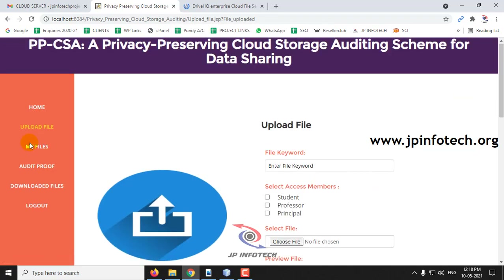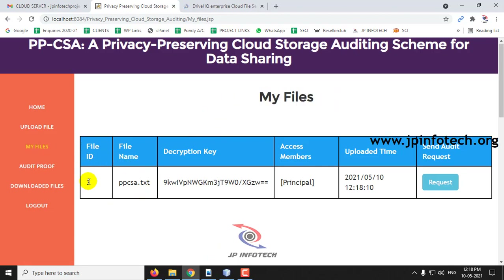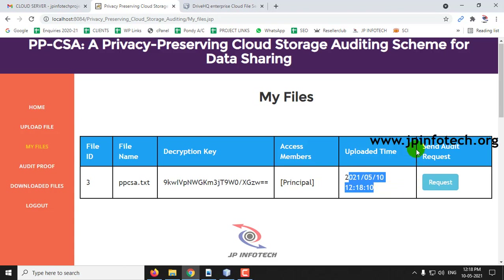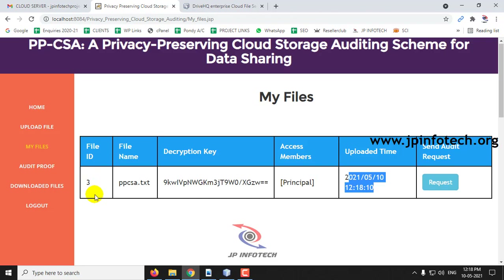Go to My Files. Here you can see the files this data owner has uploaded: file ID, file name, decryption key, access members, uploaded date and time. You can also send an audit request. It has been confirmed that the file has been uploaded in the localhost.